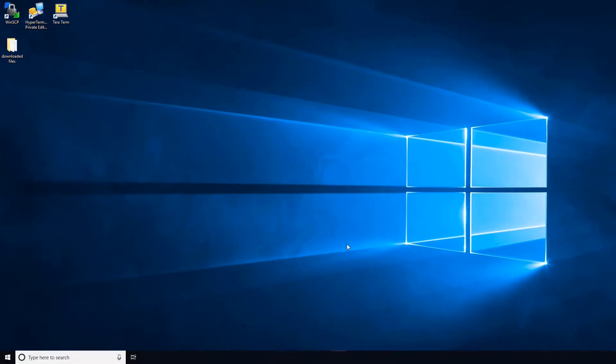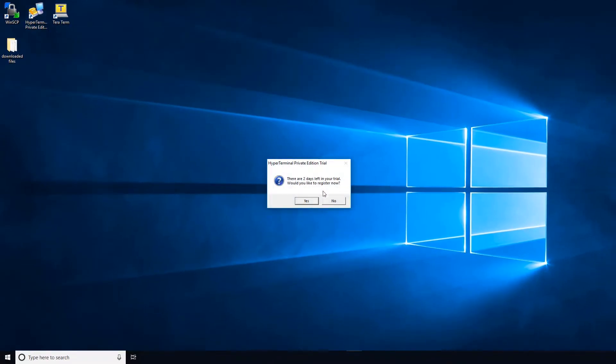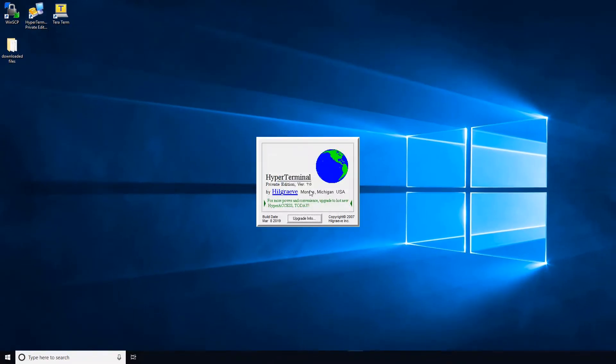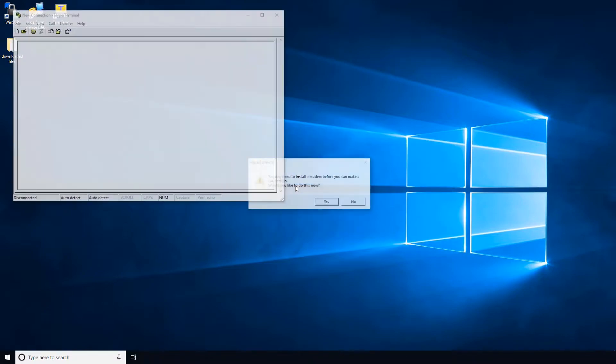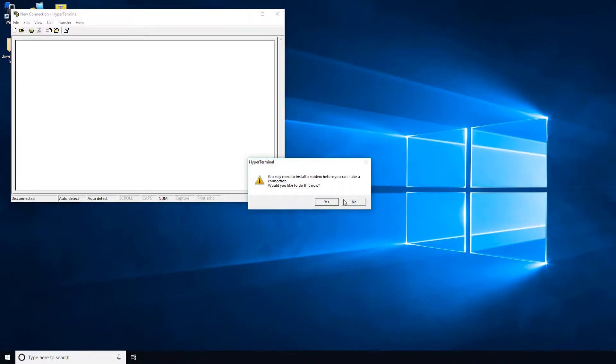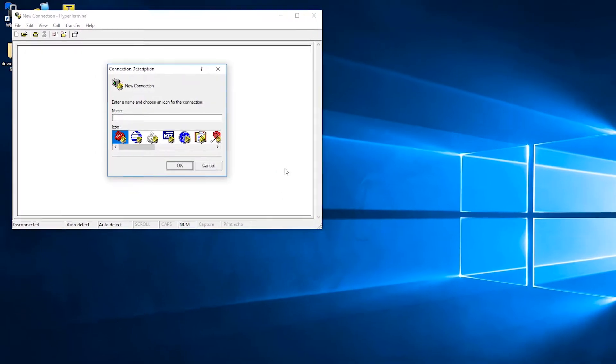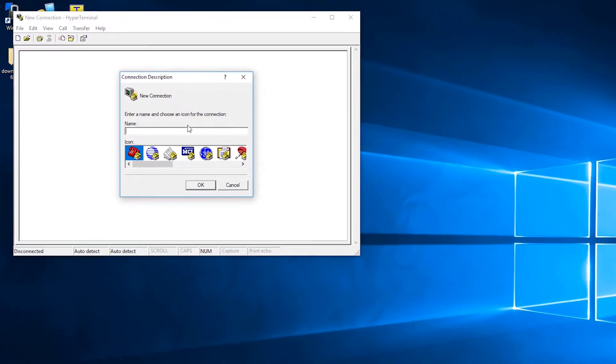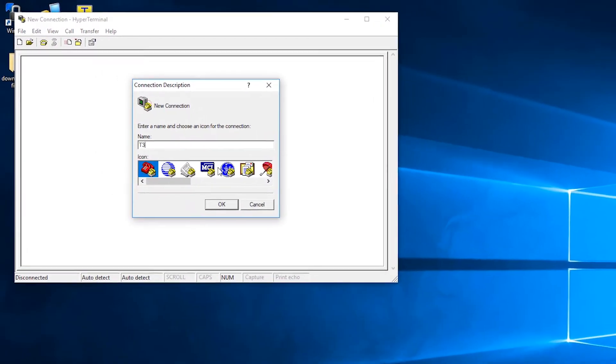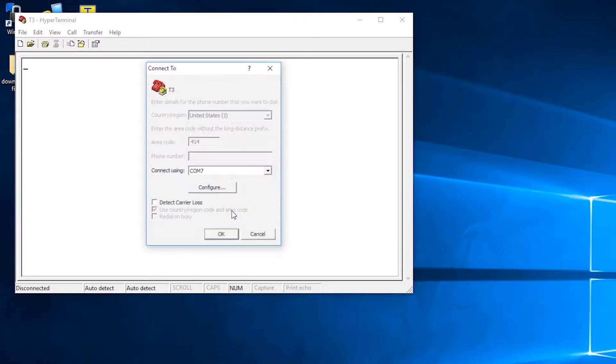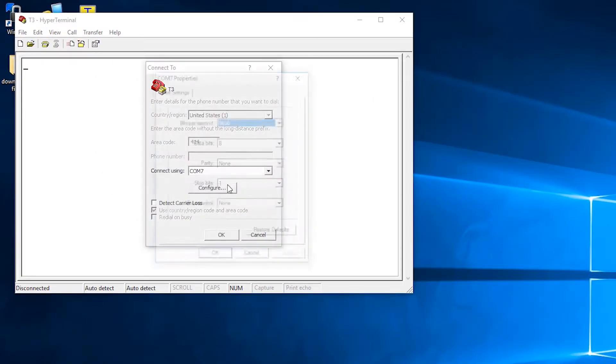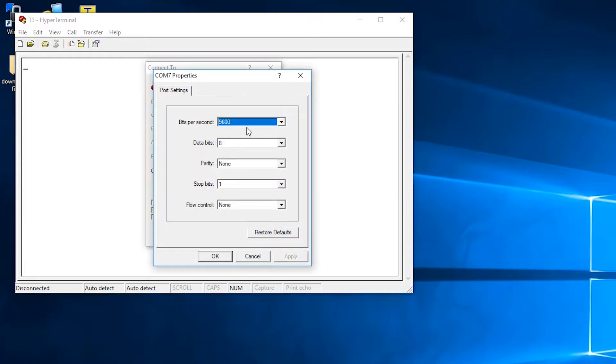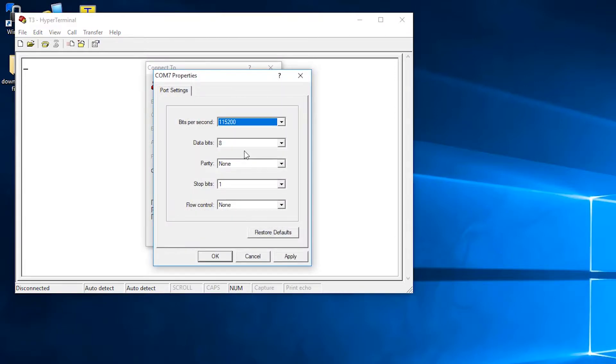Now I'll show you how to connect to the T3 using HyperTerminal. HyperTerminal is very similar to TeraTerm. Once the program is open, you will enter the name T3 and then connect using the COM7 port or whatever COM port you are using.